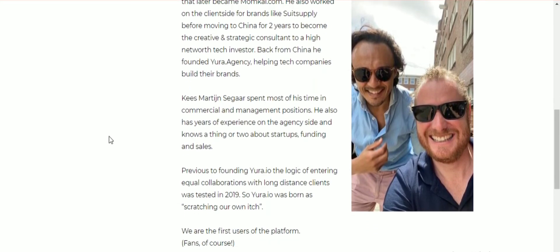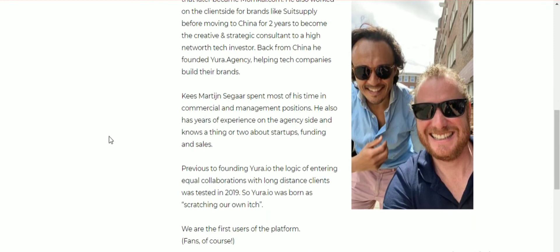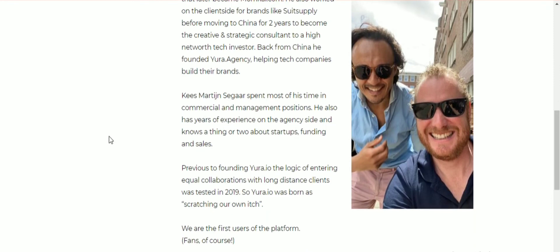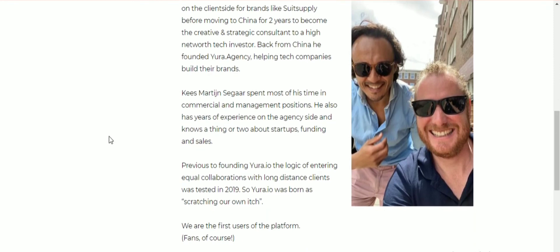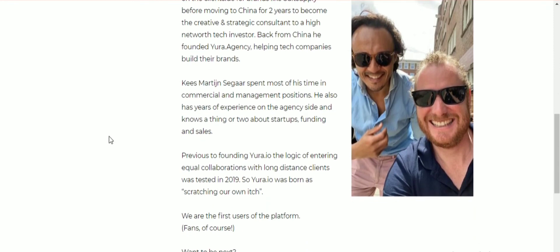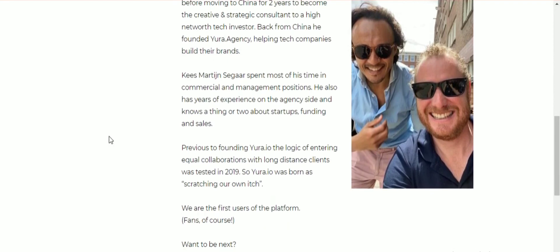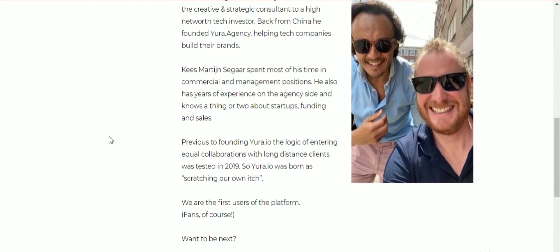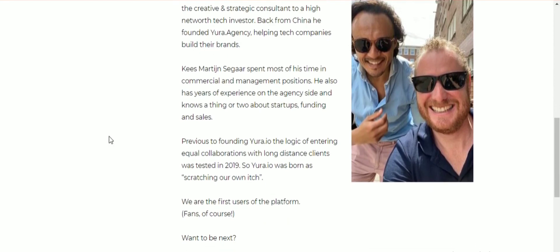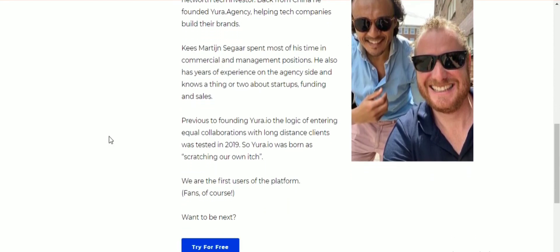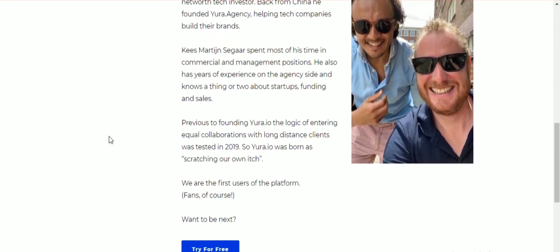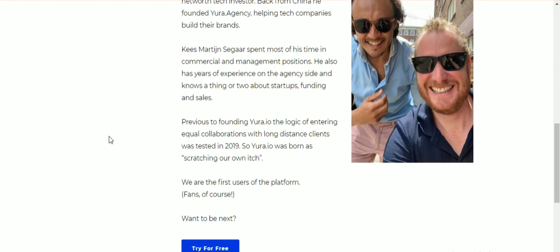Before moving to China for two years to become a creative strategy consultant to a high-network tech investor. Back from China, he founded Yora Agency, helping tech companies build a brand.